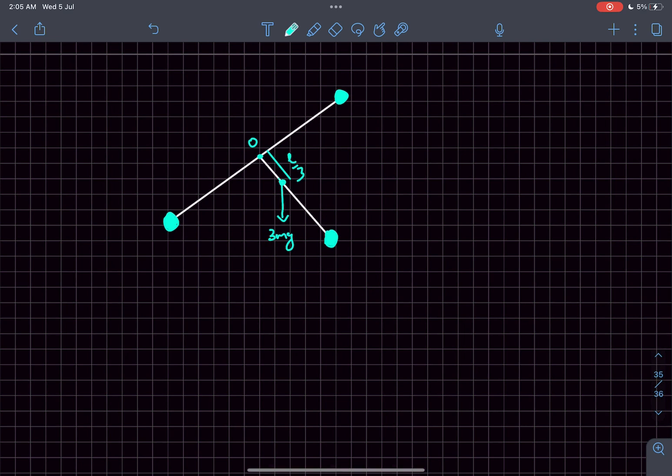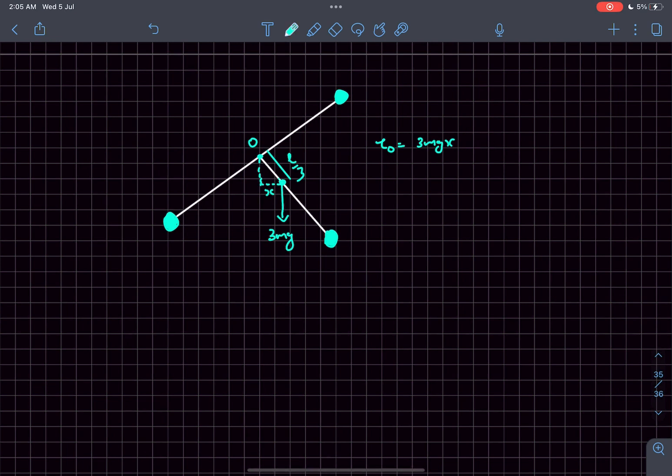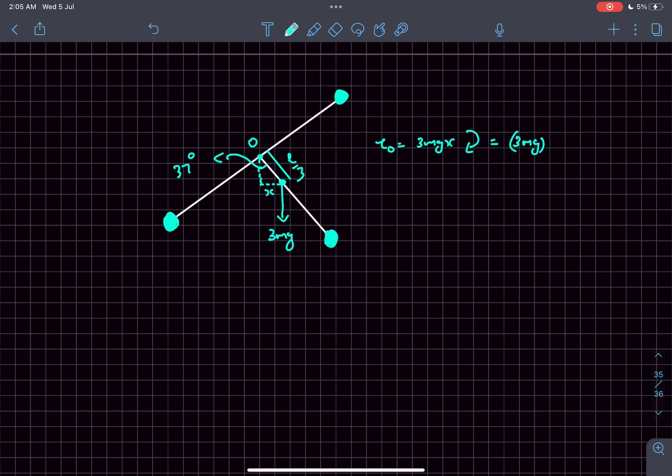If I want to write the torque about point O, let's say this distance is x. The torque about point O will be mg·x in magnitude, in the clockwise direction. This equals 3mg multiplied by x, which is (l/3)sin(37°), and this comes out to be 3mgl/5.